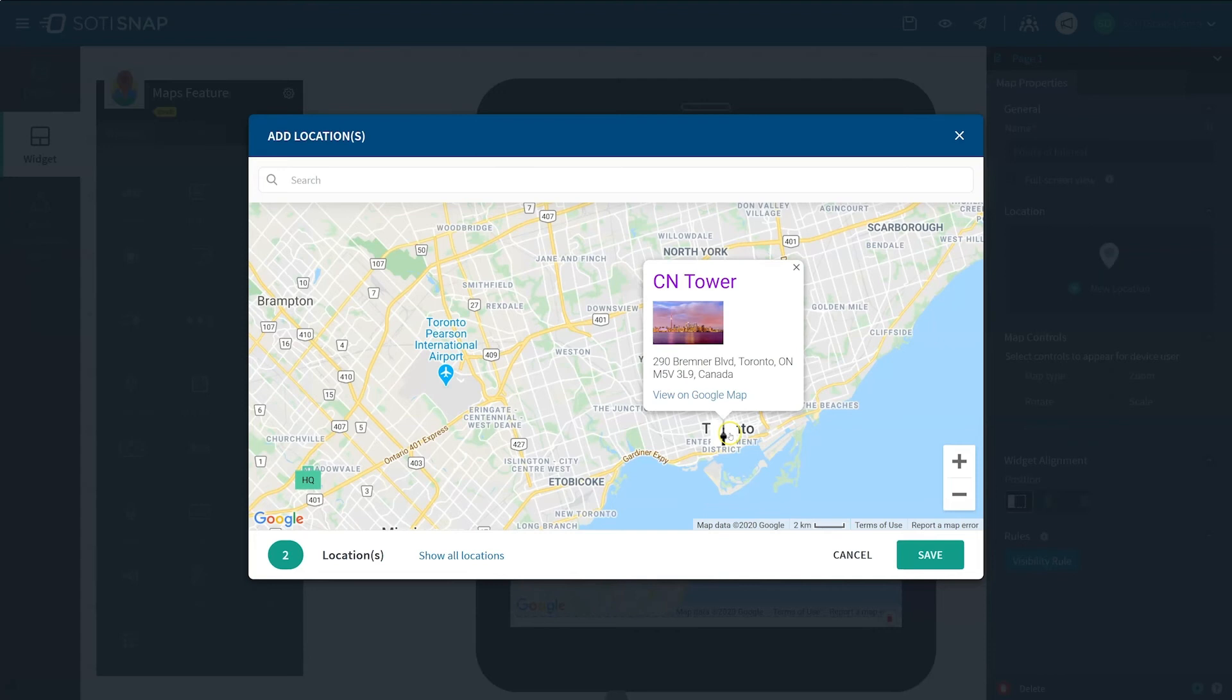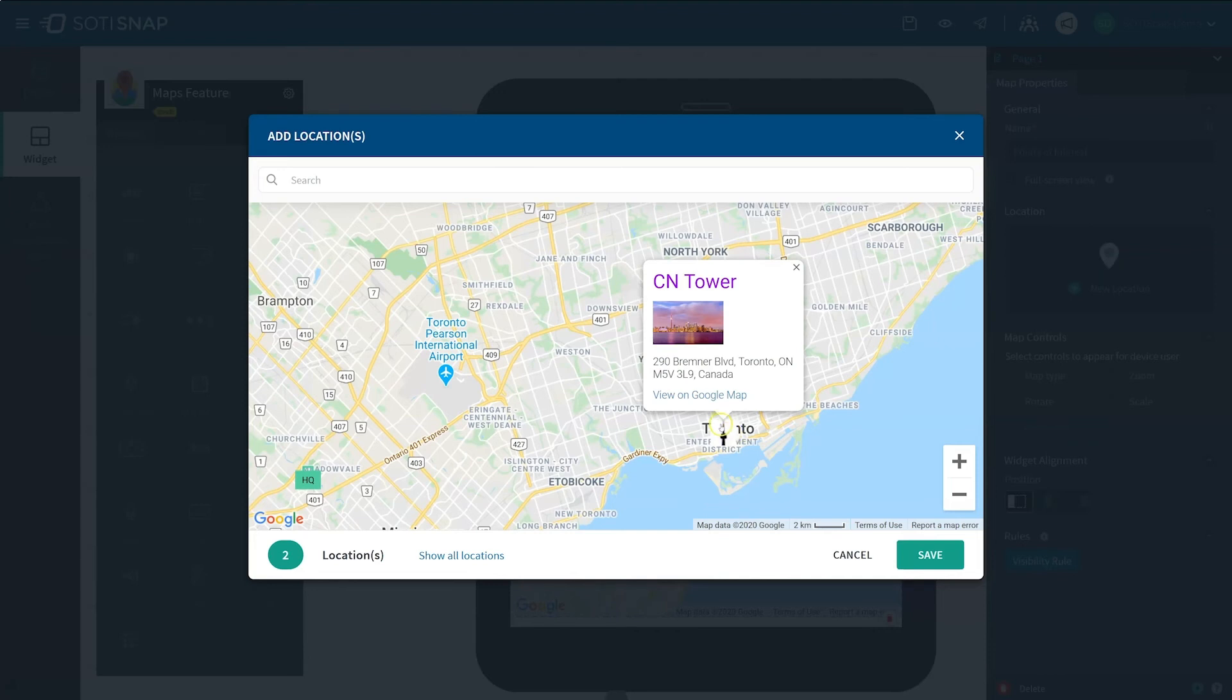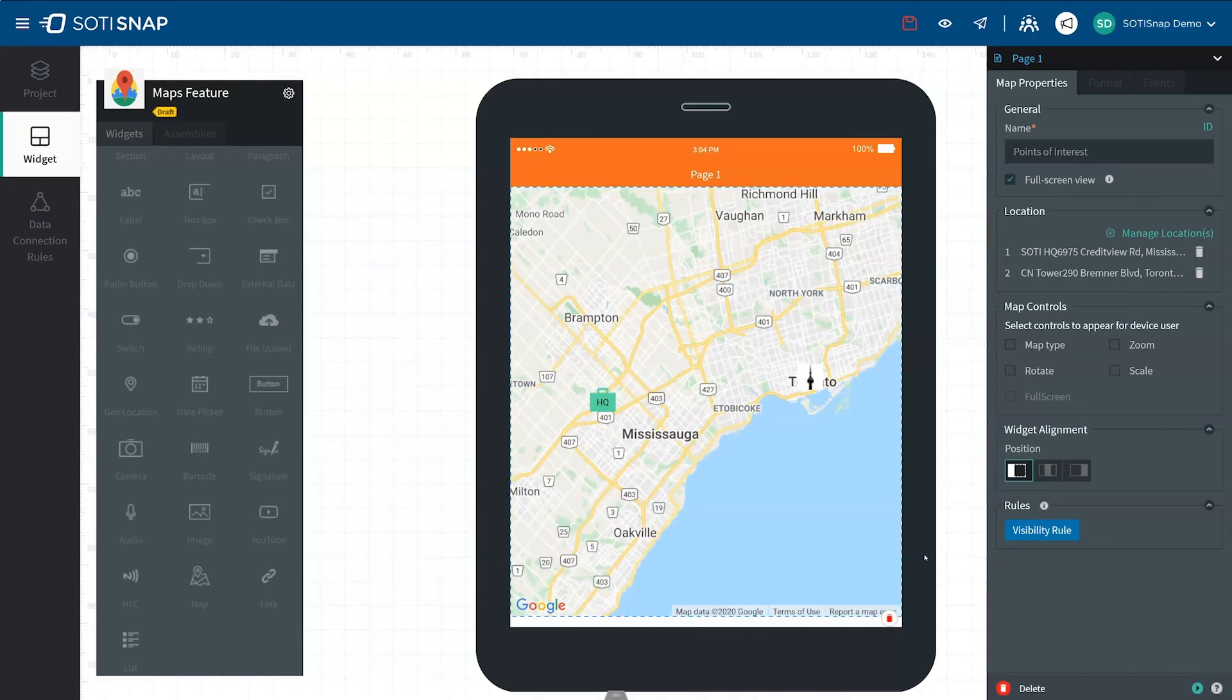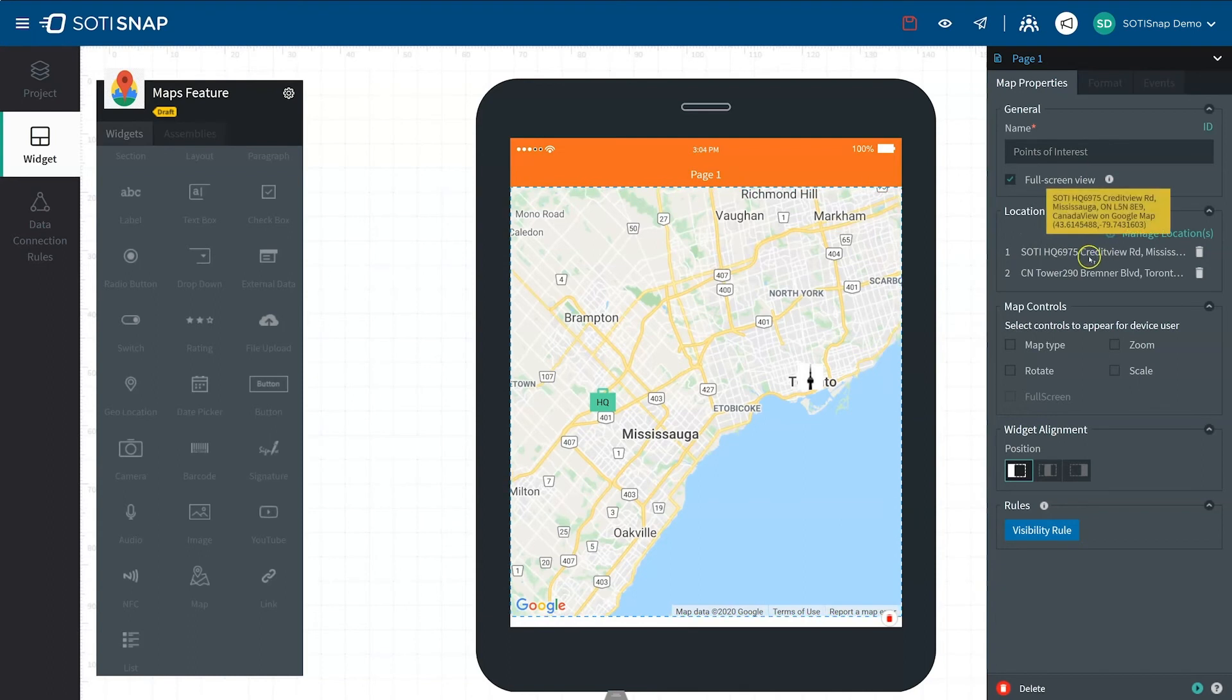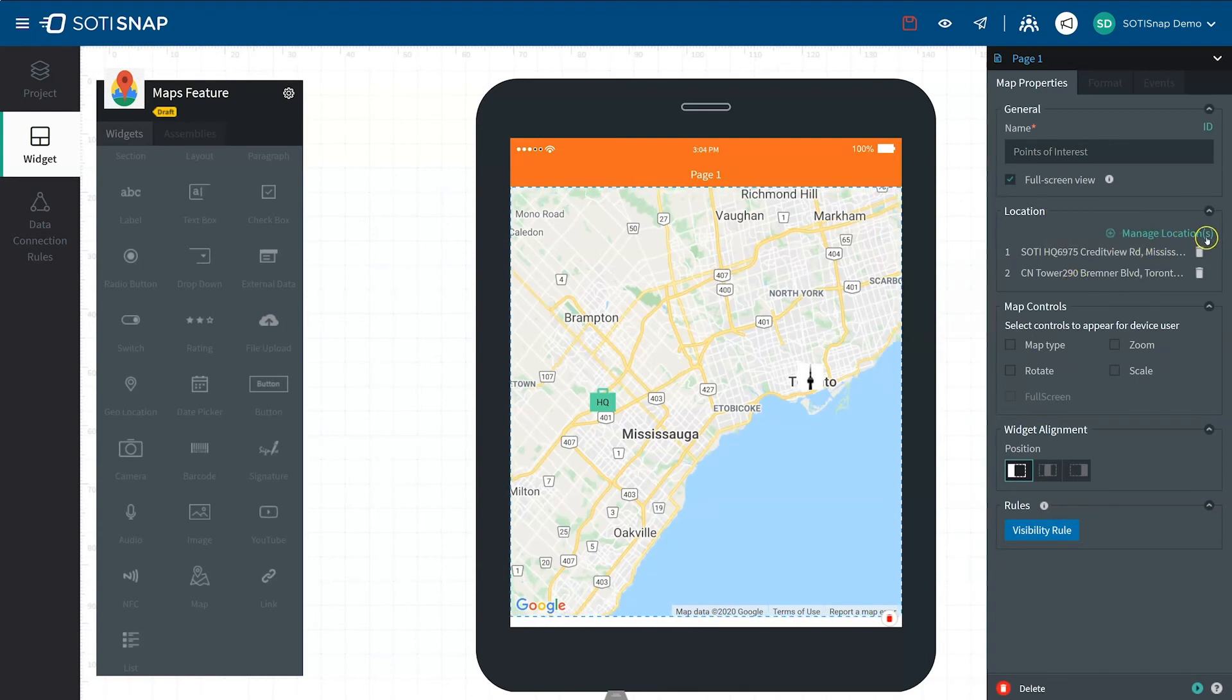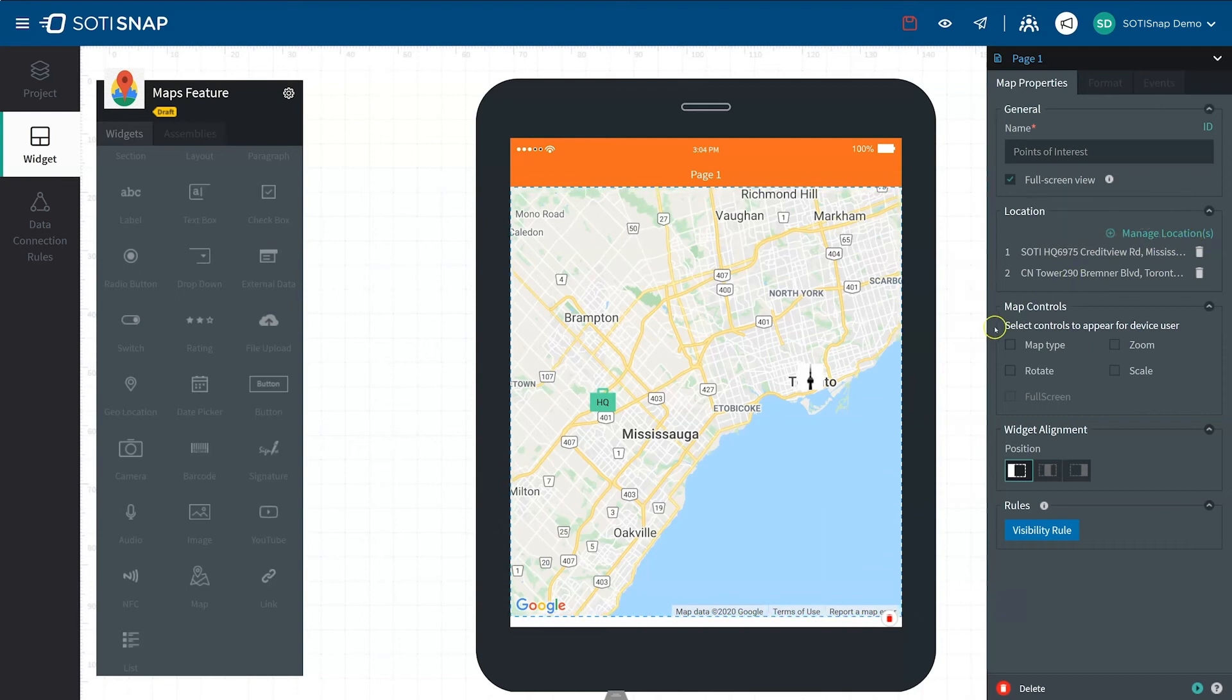Here we can see the customized marker for the CN Tower and the formatted pop-up card. To save these settings, click Save. You'll now see in the Map Properties panel that the Location box is populated with the locations you created. You can manage and edit them at any time.